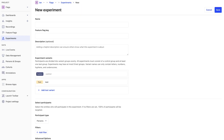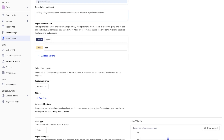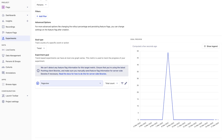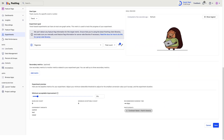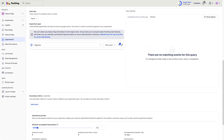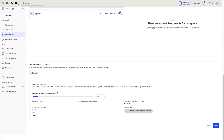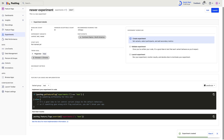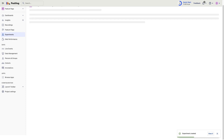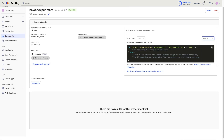The third type is the experiment flag, also known as the A/B test. These compare two or more versions of a feature or component and monitor the impact on a set of key metrics. Once you discover which works better, you can use the flag to roll out the winning variant.